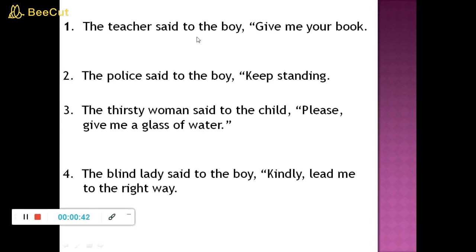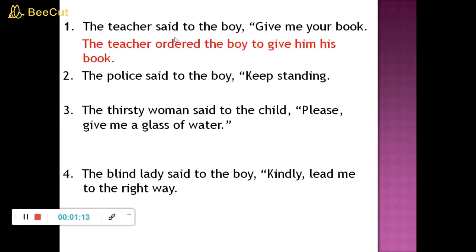The teacher said to the boy, give me your book. Because the teacher has ordered the boy, I will use 'ordered' — the second form — and you have to connect it with 'to'. So: the teacher ordered the boy to give him his book. 'Him' came because 'me' refers to the teacher. The rest of the rules are the same as for assertive or interrogative sentences.